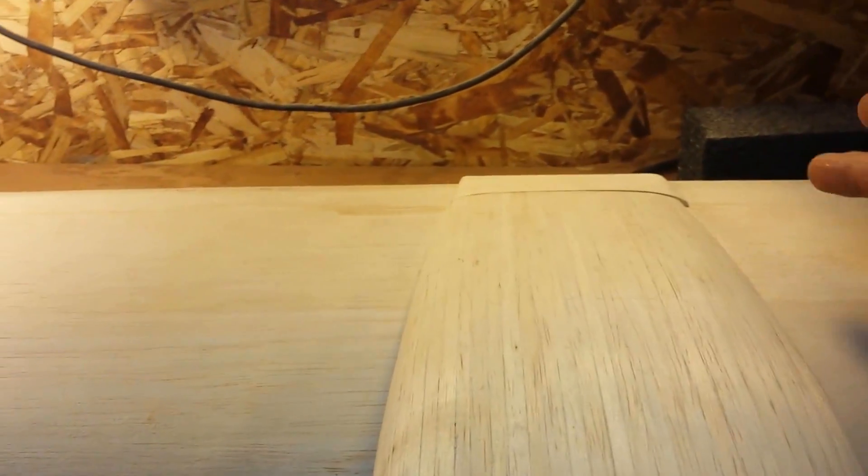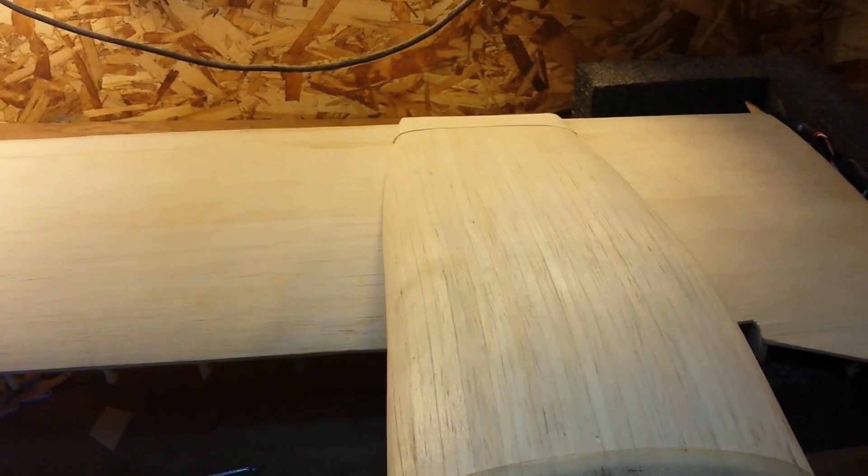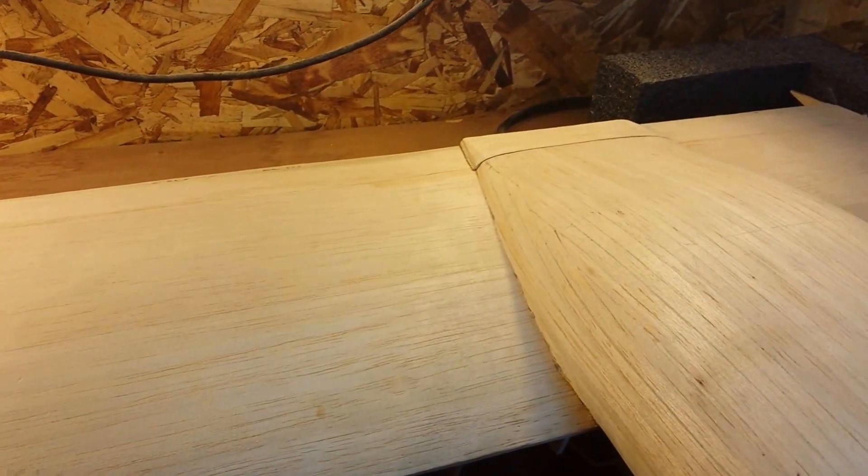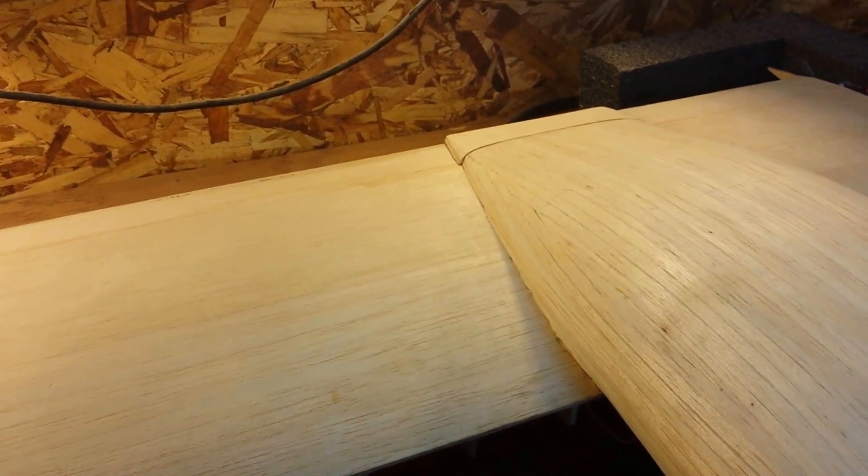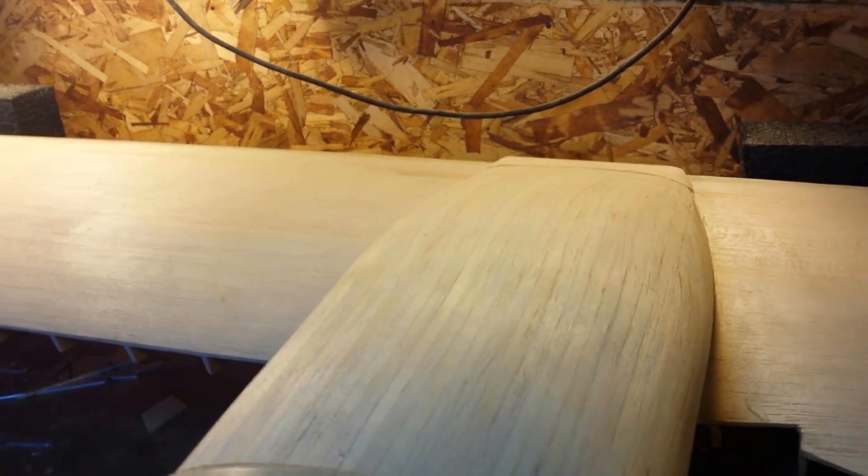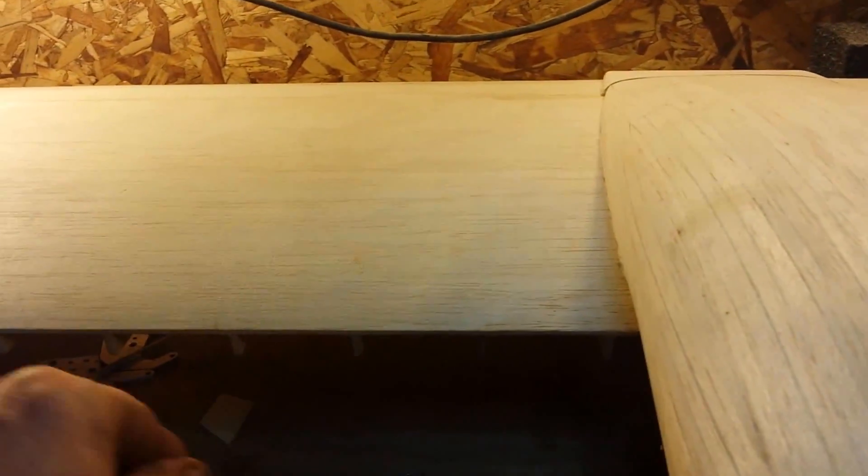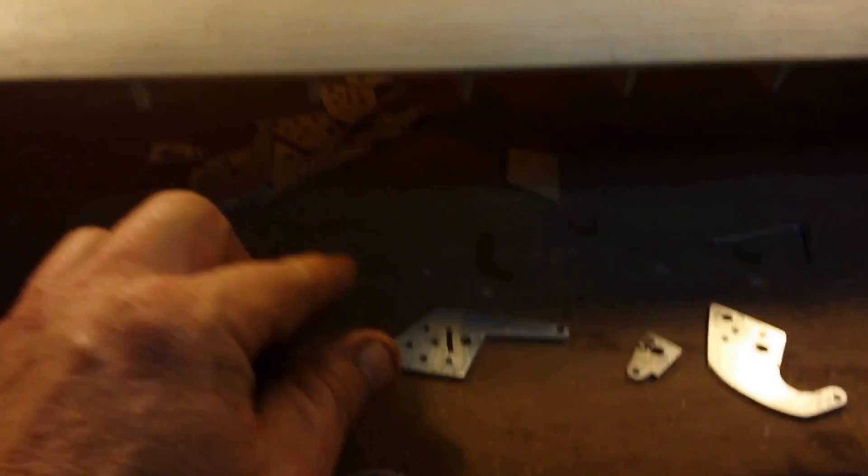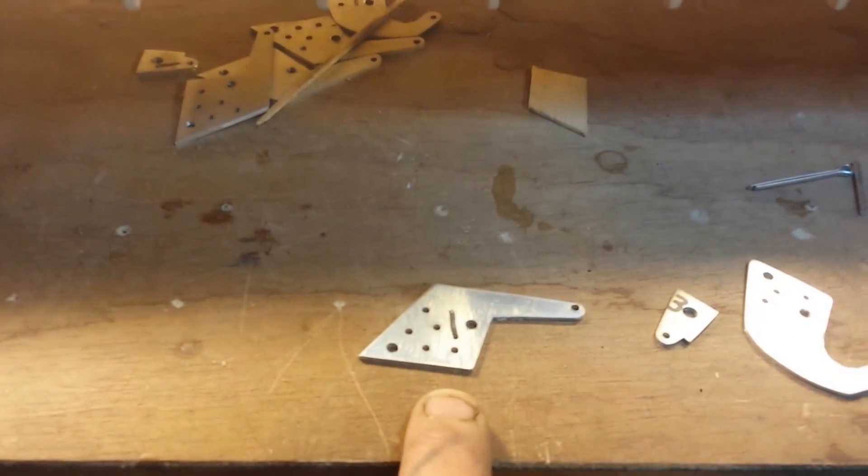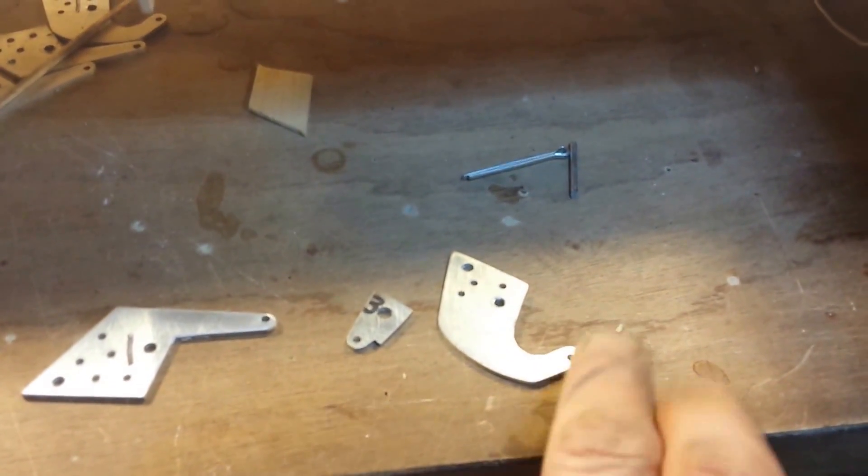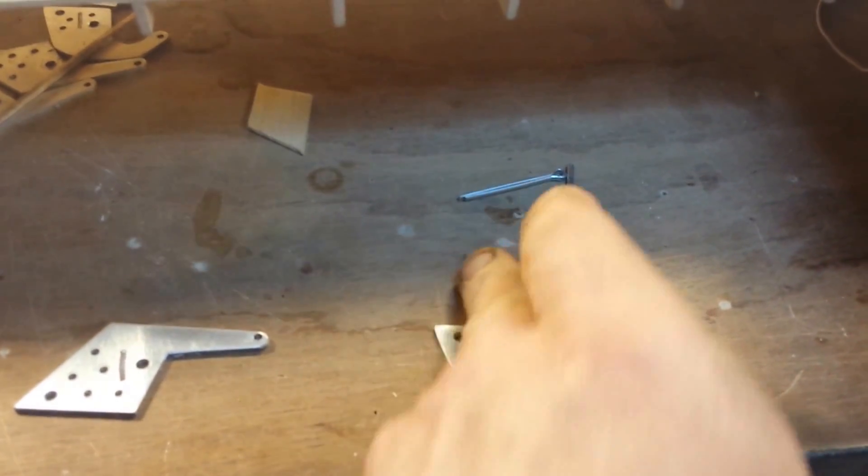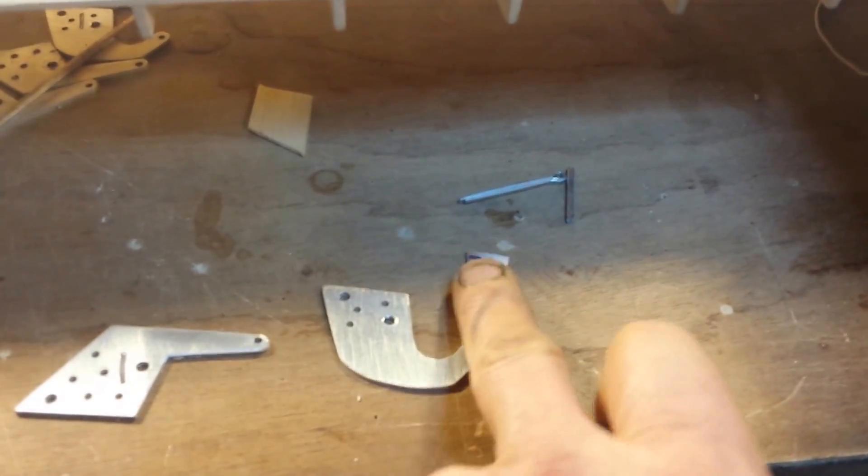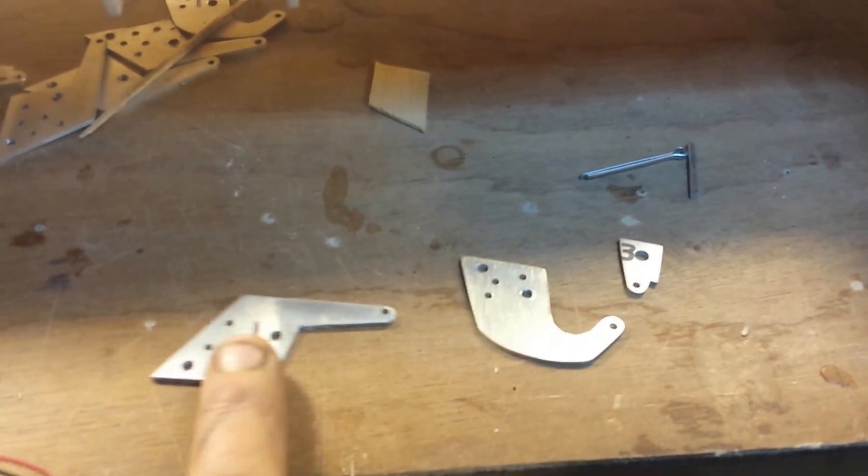Got it pretty much ready to go, just got to shape the sides. But I want to show you the flaps. I made the hinges. You remember this is what one of the flap hinges look like. This is one of the aileron hinges. That's the aileron that actually goes on the aileron, this one goes on the plane.